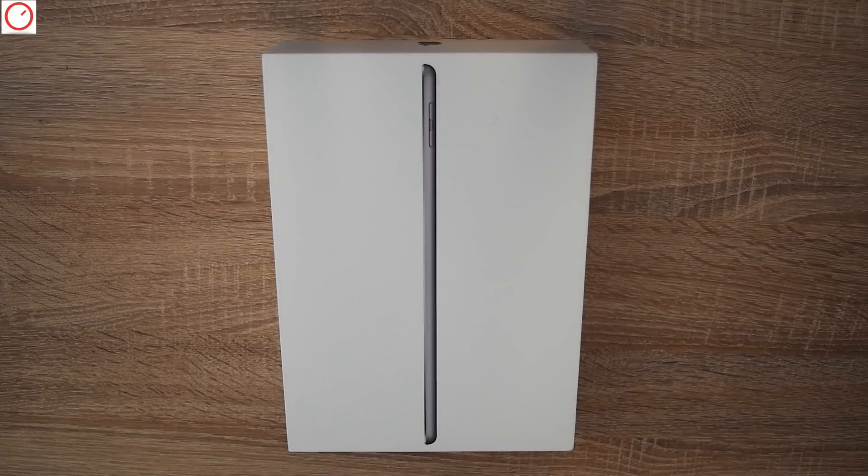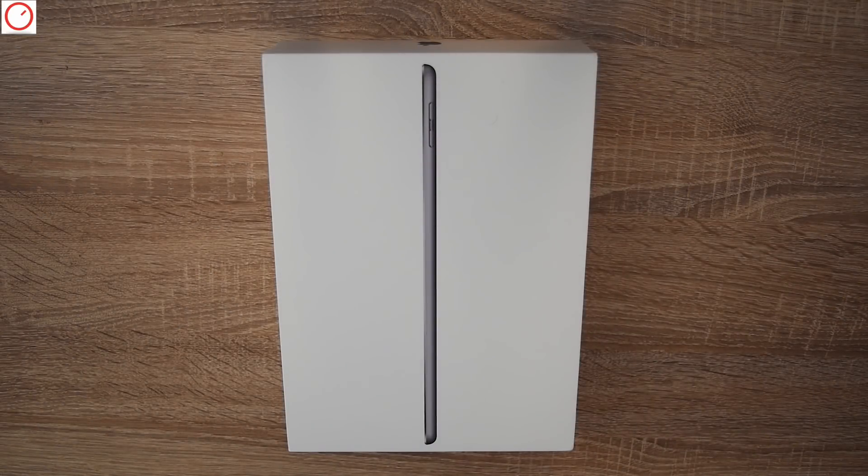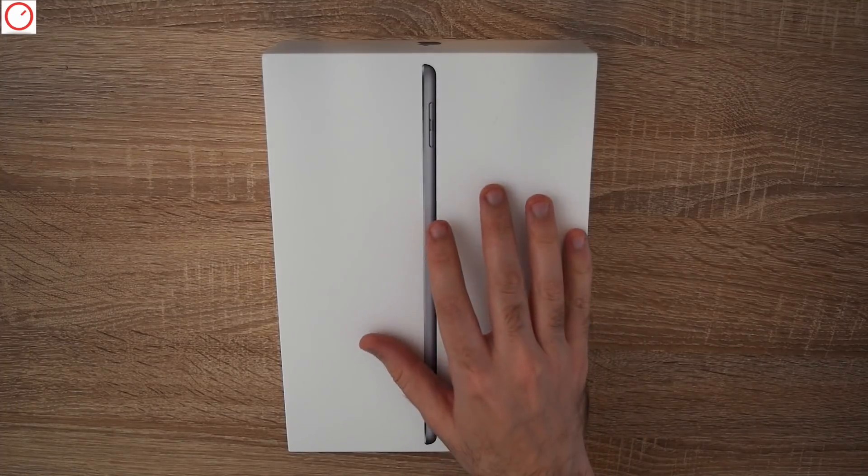Hello, welcome to a new Scene Anatomy video. Today I have something special for you, the iPad 2018.